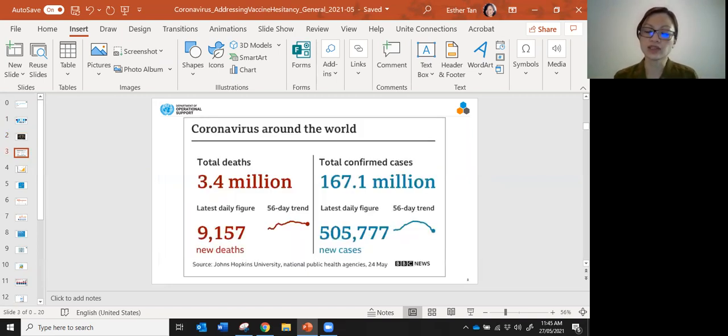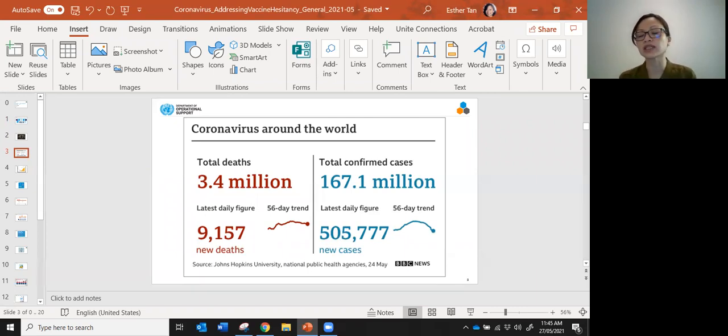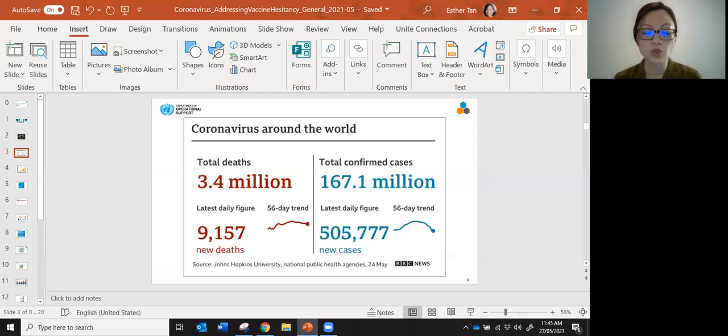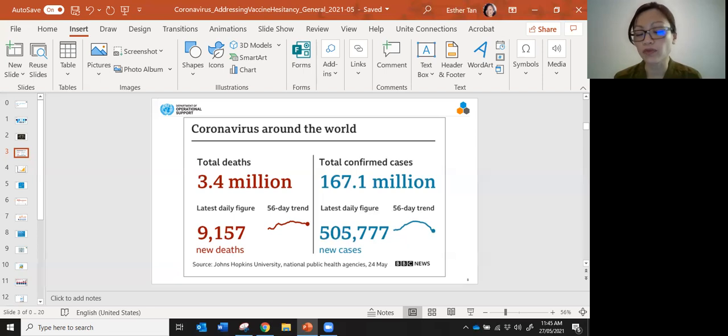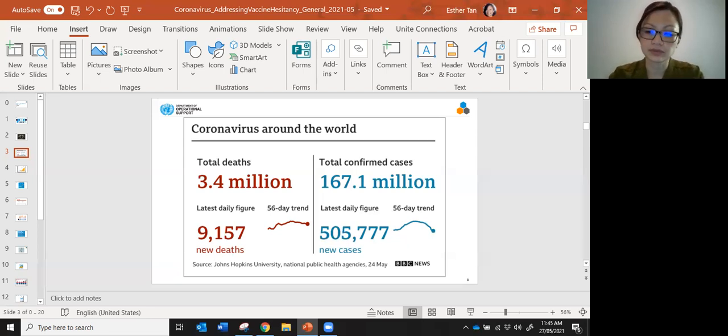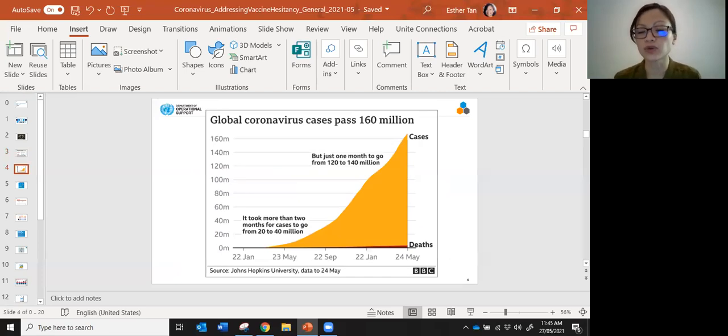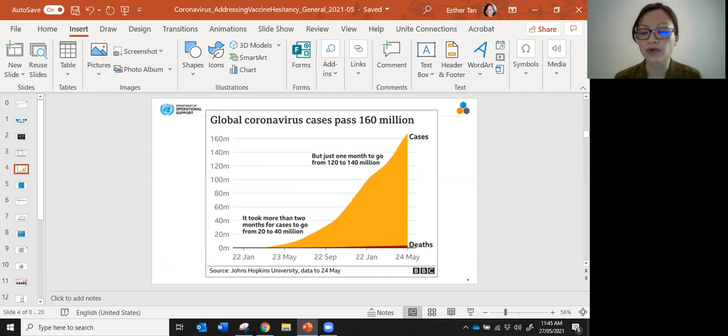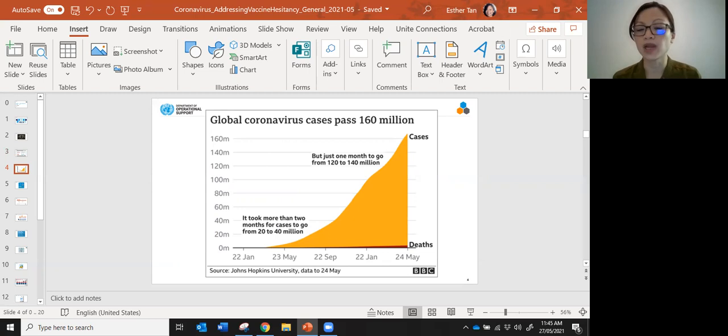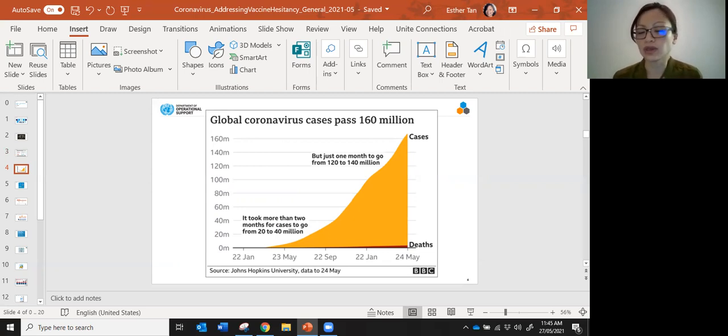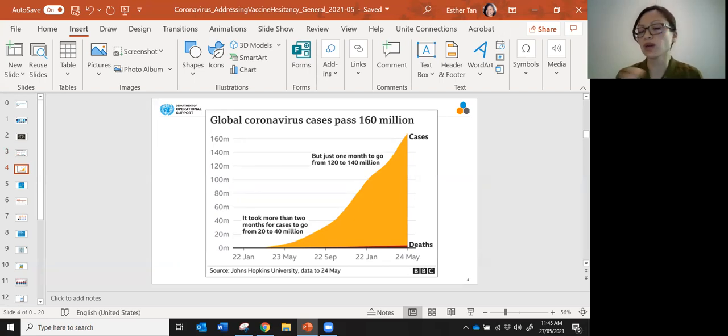As of now, near the end of May, we've had over 167 million cases worldwide and over 3.4 million deaths globally. You can see this curve which shows you all the cumulative cases since the start of the pandemic, and the curve is still going up. We don't know whether it will continue to increase or if there will be a flattening.